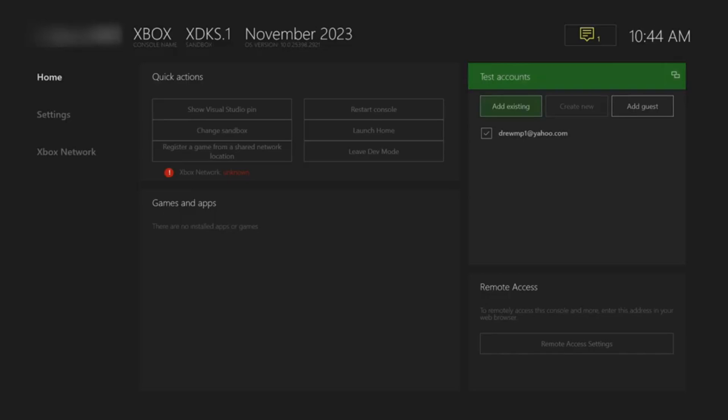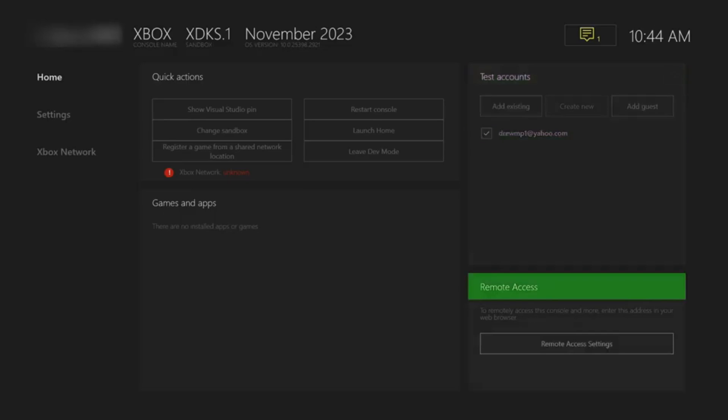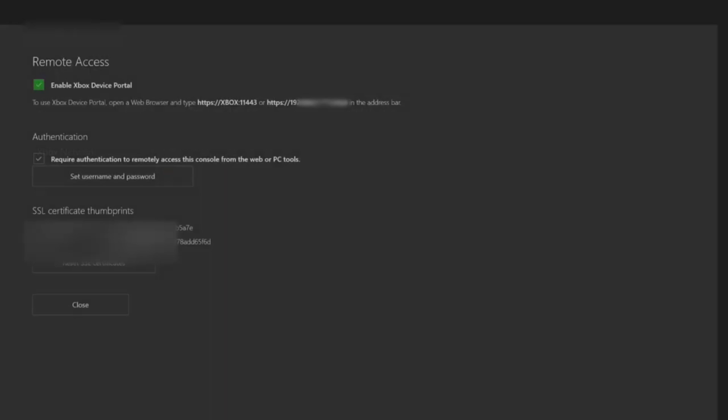I'm going to show you the remote access at the bottom. Simply click on remote access settings and what we're going to do is enable the Xbox dev portal. This is where we will install our apps. We would have to do this from the computer or your phone.